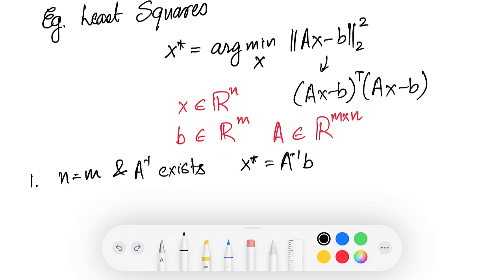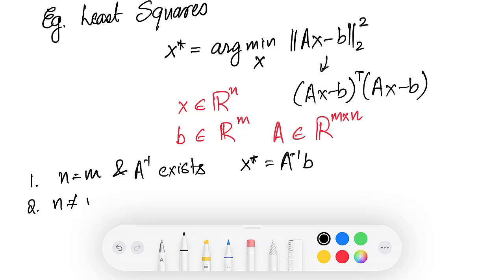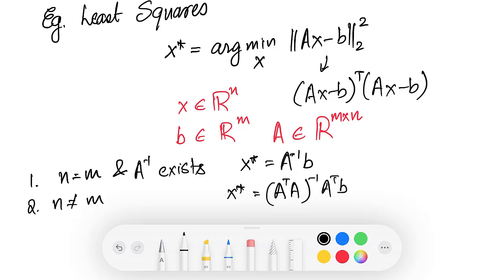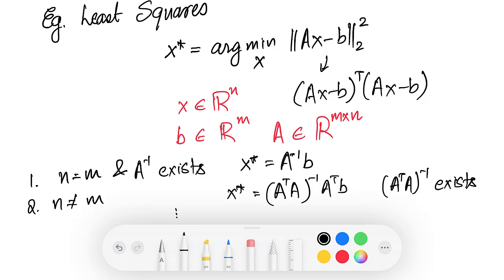In the case that n is not equal to m, the solution can be calculated using the pseudo inverse. For instance, the solution can be written as x star equals (A transpose A) inverse times A transpose b. This formula applies if A transpose A is invertible. If A transpose A is not invertible, you have to use some other formula. In fact, the least squares problem can be solved in closed form — there is a formula which allows us to calculate it directly.